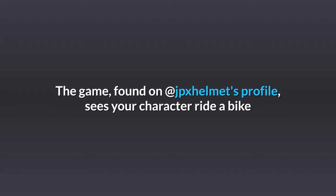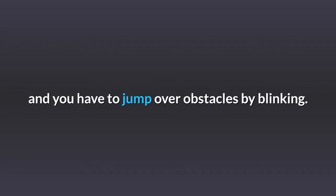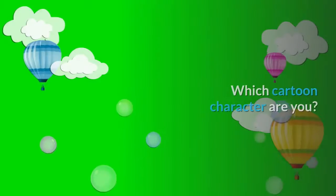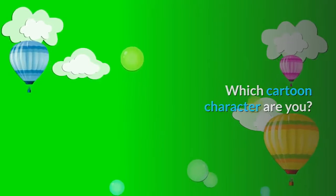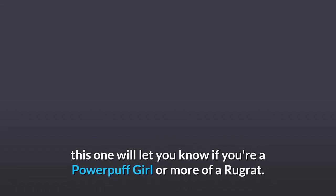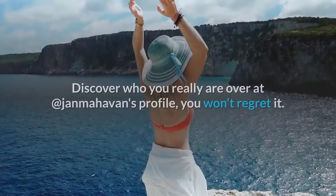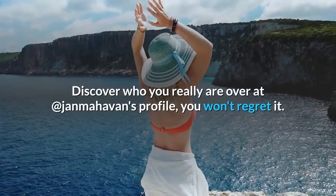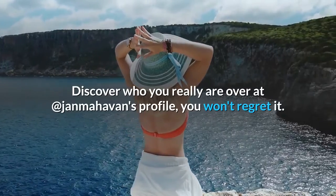Which Cartoon Character Are You: Running along a similar vein to the Which Disney Character quiz, this one will let you know if you're a Powerpuff Girl or more of a Rugrat. Discover who you really are over at @Janmohavin's profile - you won't regret it.